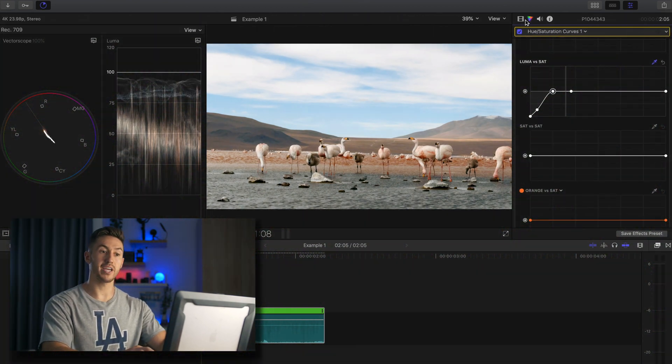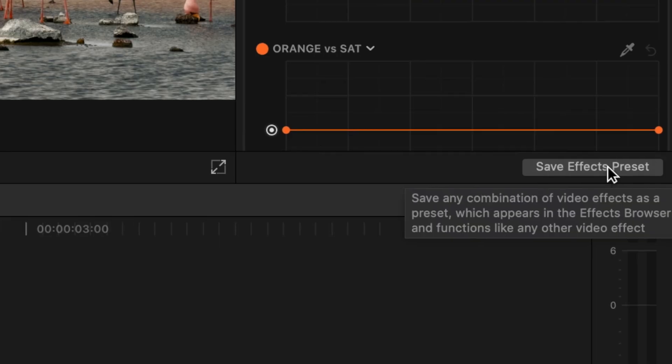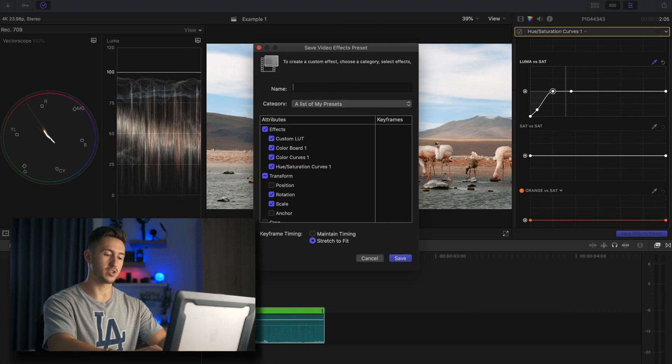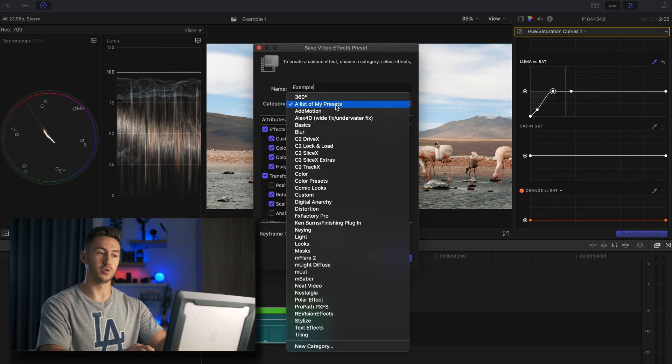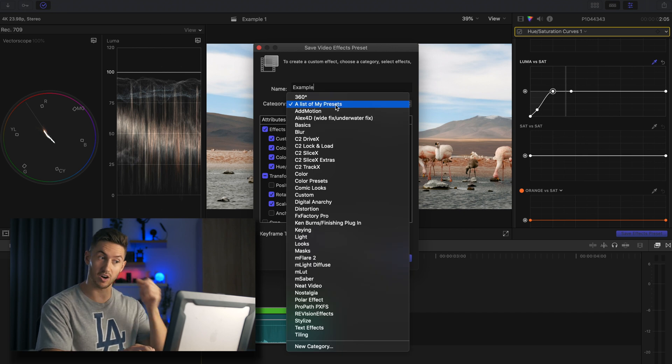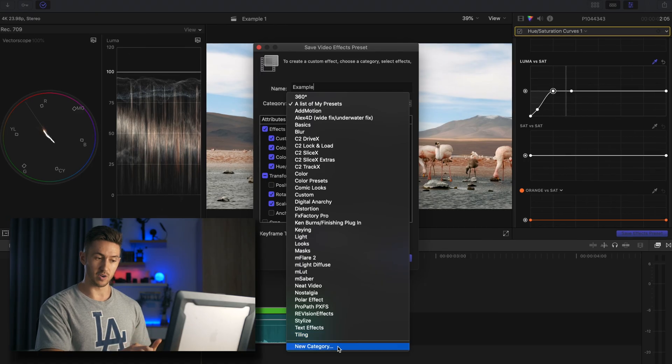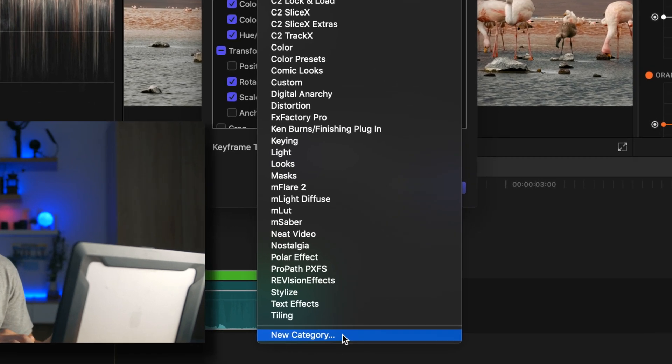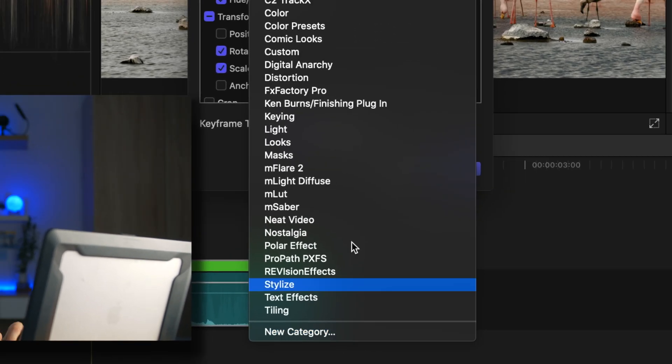So once you've made your corrections, you will go down to this button that says save effects preset. I'm going to name it example, and I will save it to my category, which I created called a list of my presets. You can go down and create your own categories here, which is quite nice.